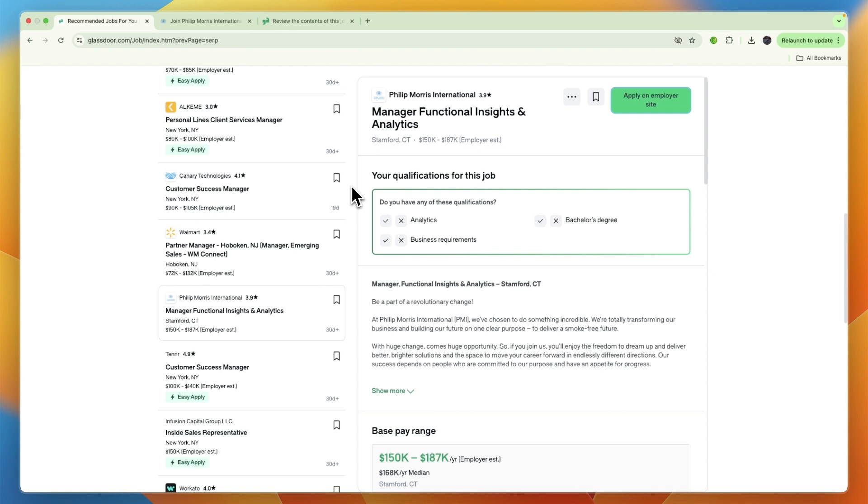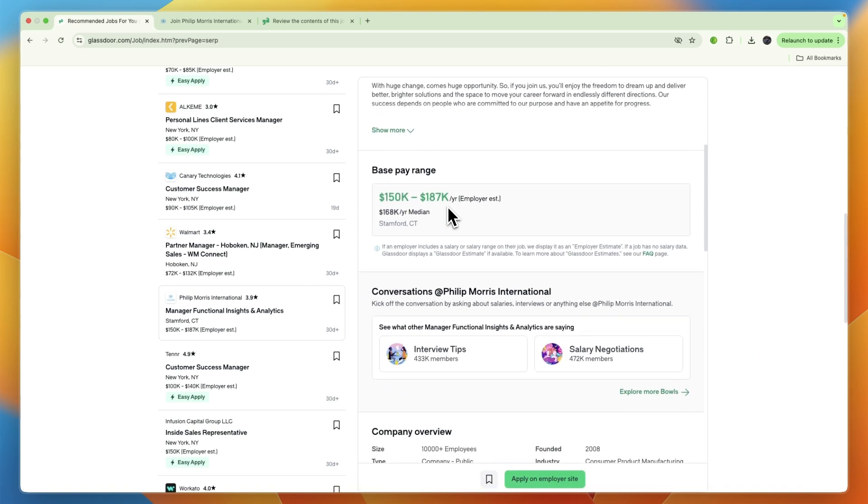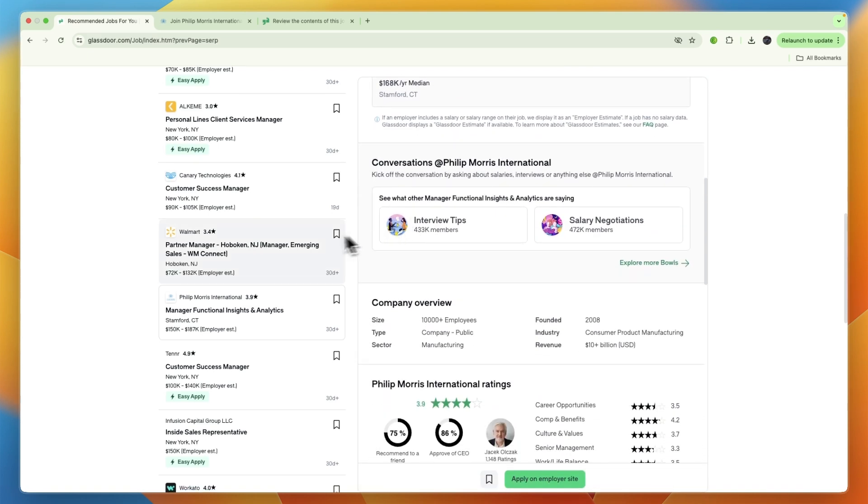So that's how you can apply for jobs on Glassdoor. If this video was helpful, please consider leaving a like and subscribing to my channel. With that being said, I will see you in the next video.